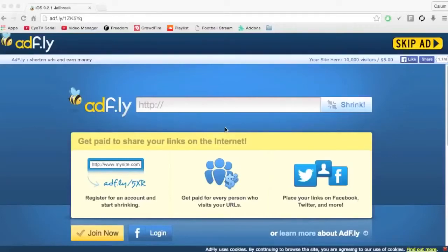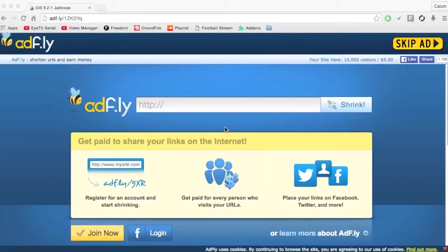Yo what is up guys, the footer here, and today I'm bringing you the iOS 9.2.1 jailbreak. In this video I'm going to be teaching you the tutorial towards the actual thing.